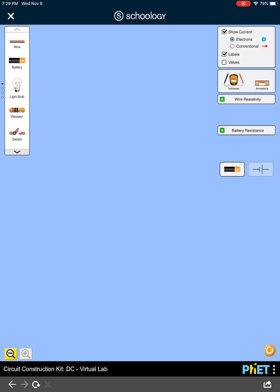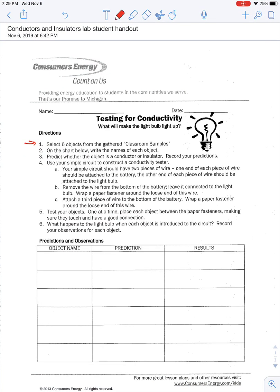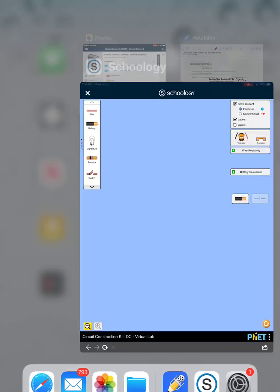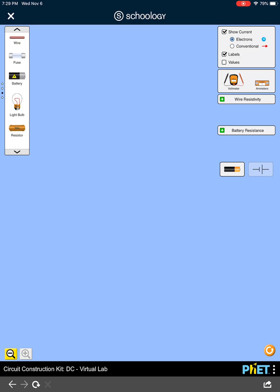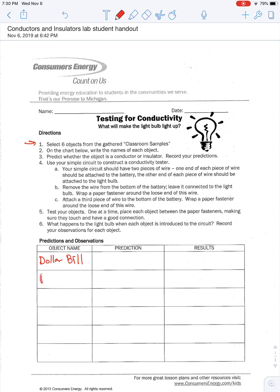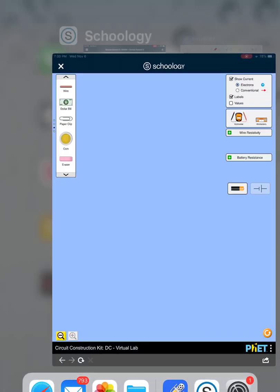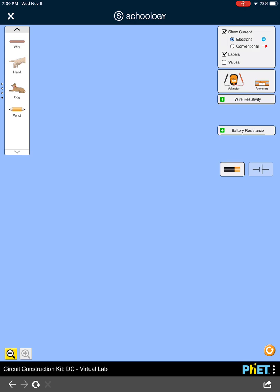I'm going to reset this to put these all back. On the chart, we're going to write the names of each object. So the object names we have are: a dollar bill, a paperclip, a coin, and an eraser. Let's go back to the simulation to make sure we have the right things — yes, dollar bill, paperclip, coin, and eraser. We also have a hand, a dog, and a pencil.